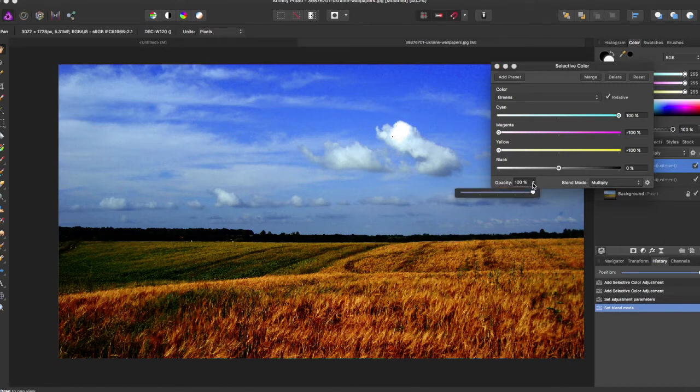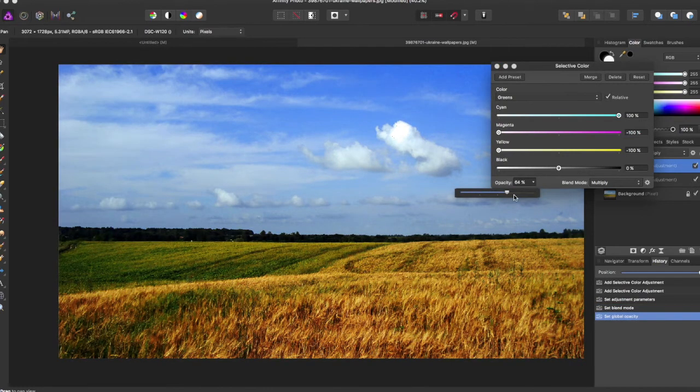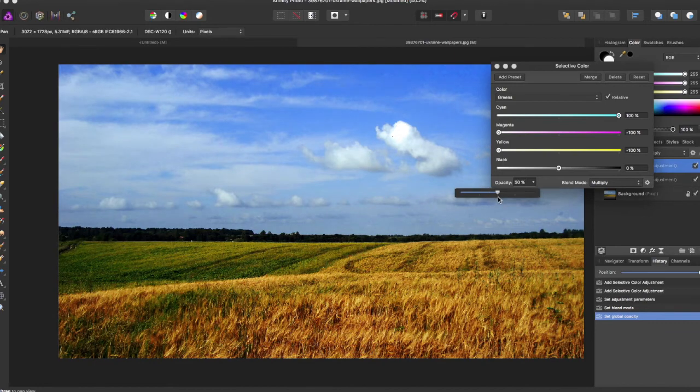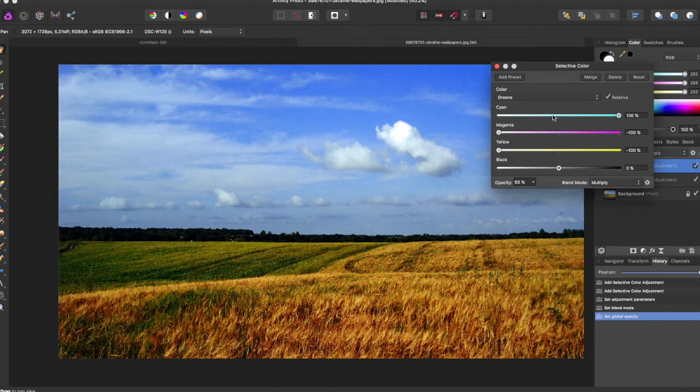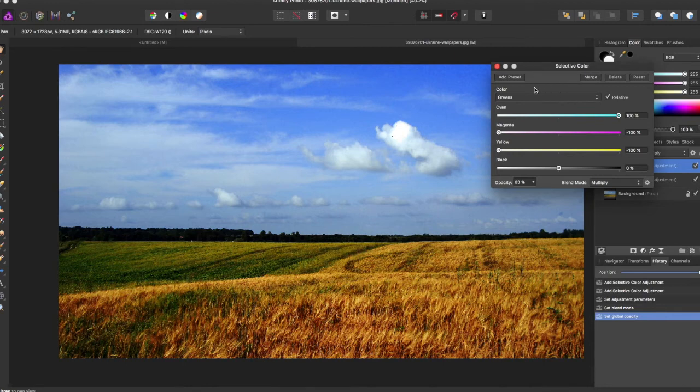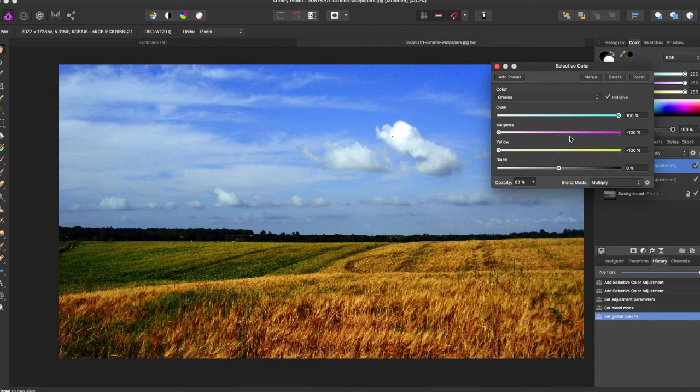And you can even affect the opacity over here of how you want your selective color to be affected.